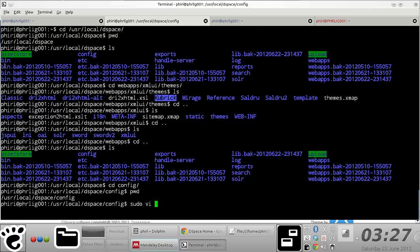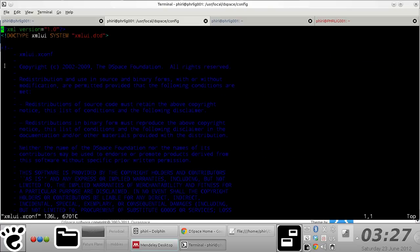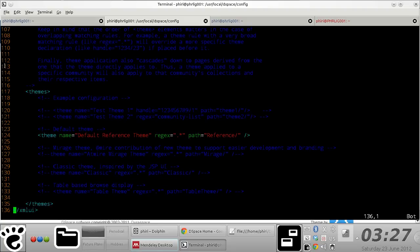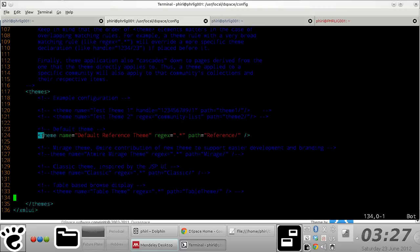You open up this file and you just quickly scroll down right at the bottom. You notice that there's this theme tag that is composed of these sub-elements, theme sub-elements. This is what we're interested in right here.